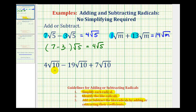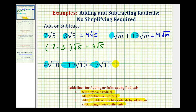For our last example, each term contains a factor of square root ten, and the square root ten does not simplify. So we have three like radicals because the indexes are all two and the radicands are all ten. Since four minus nineteen is equal to negative fifteen, and negative fifteen plus seven is equal to negative eight, this simplifies to negative eight square root ten. Notice how in all of these problems, when adding or subtracting like radicals, the radical part does not change.